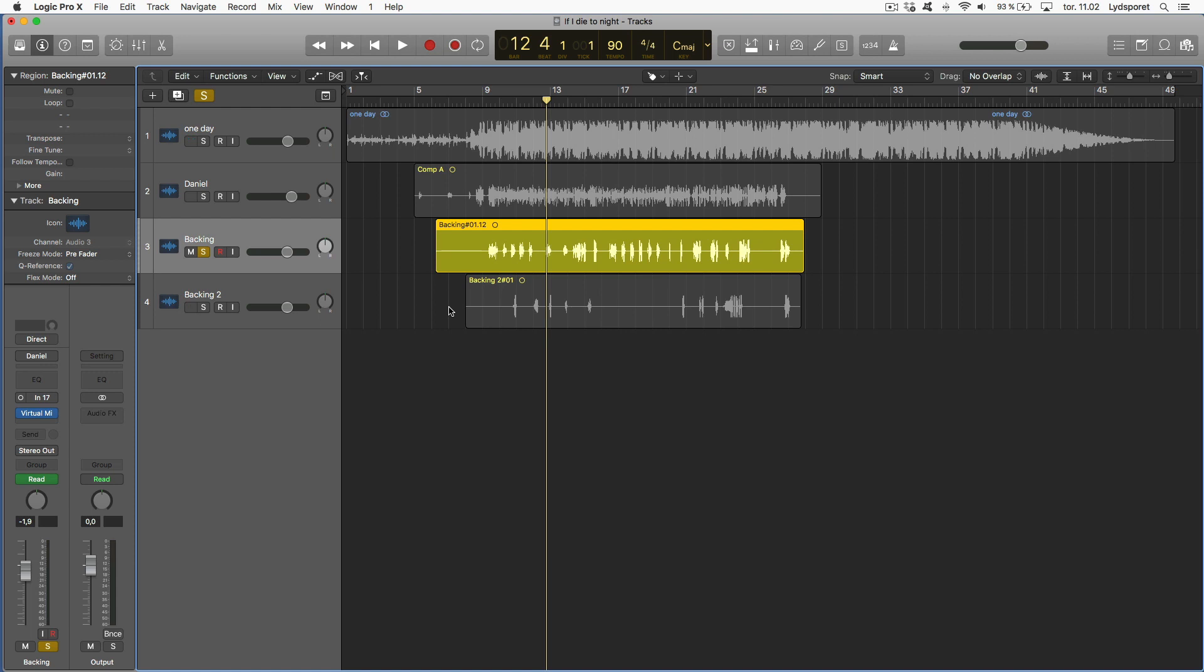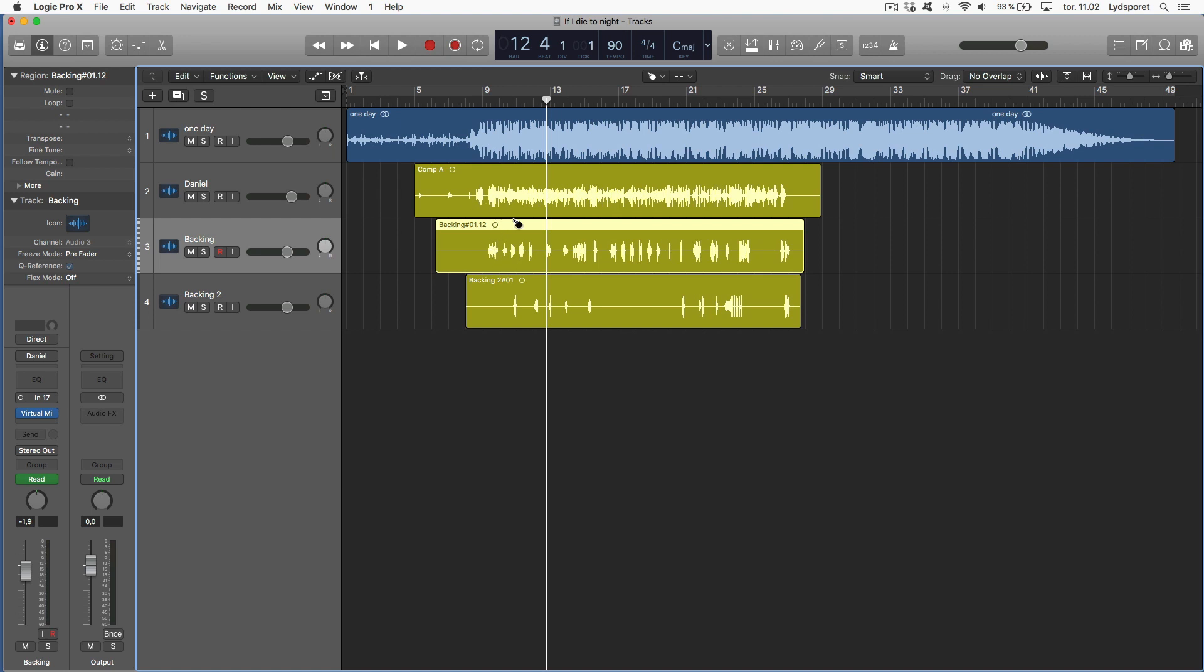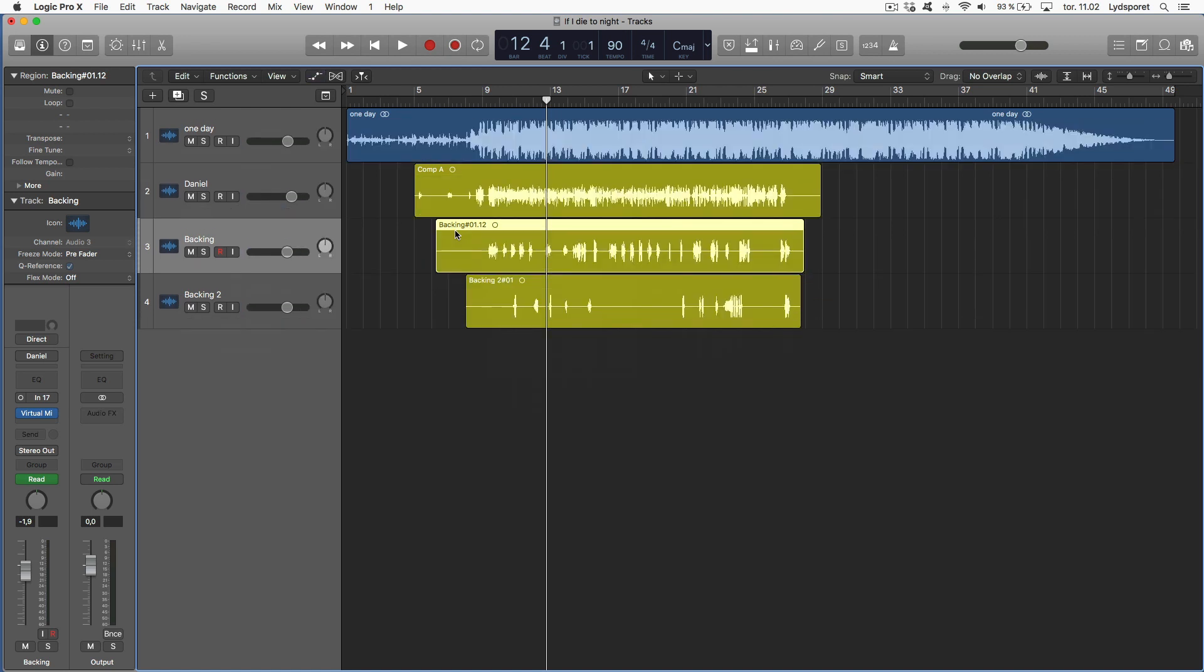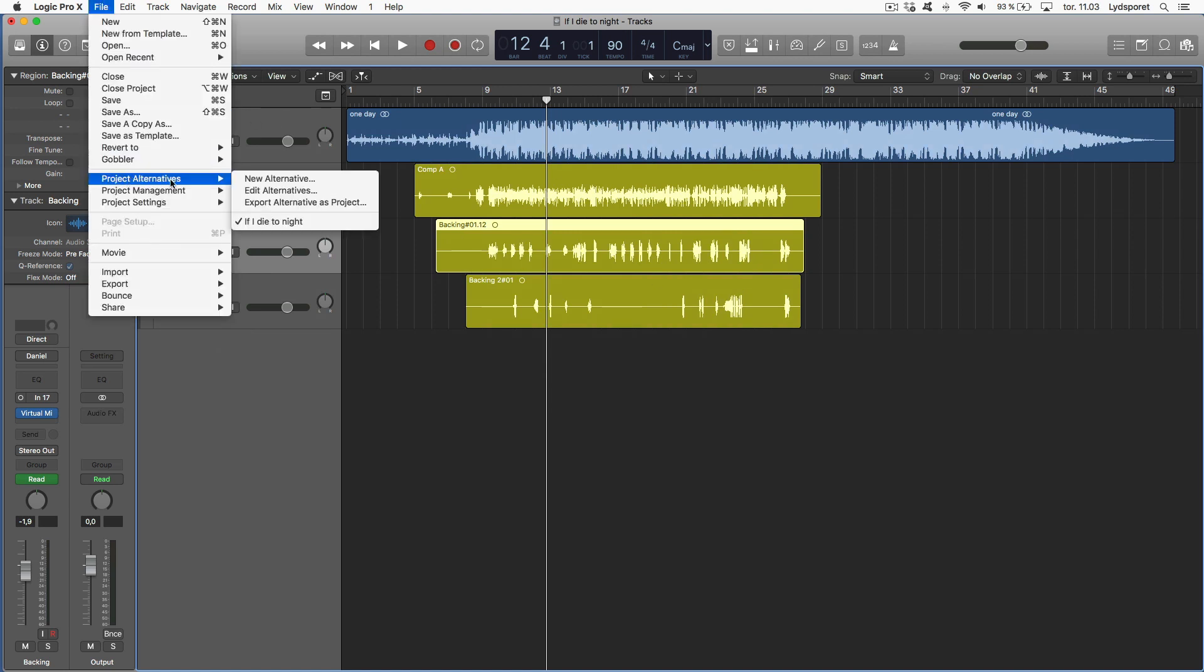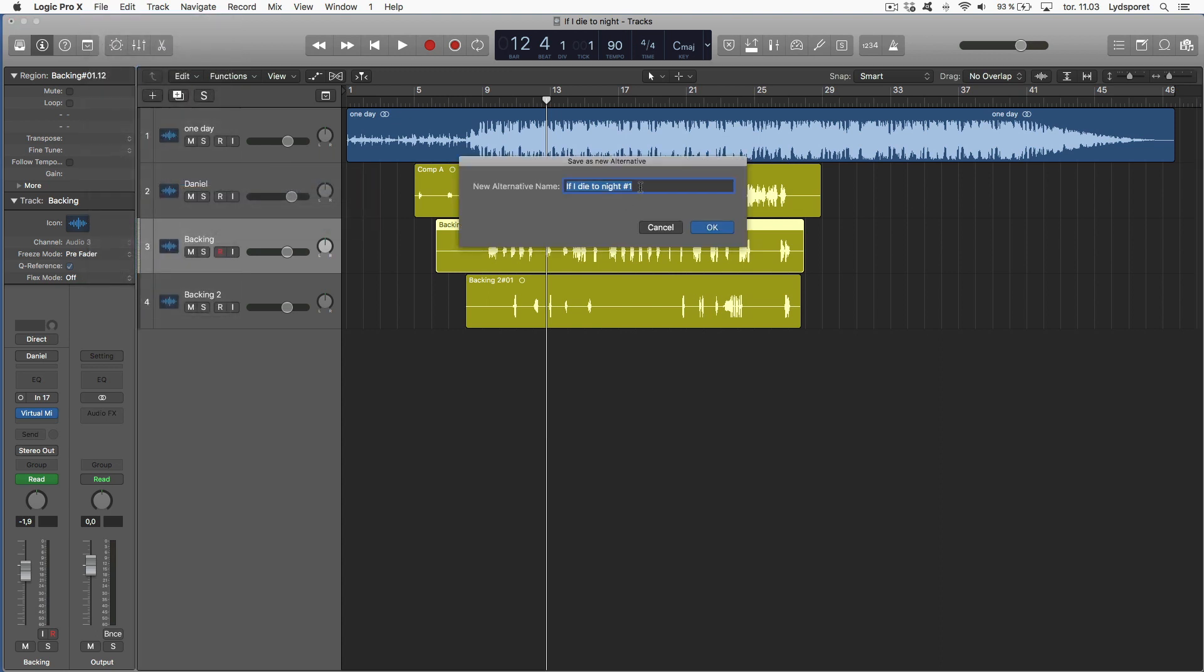Another thing that I think is so powerful is saving your project in alternatives. Let me explain what I mean about that. Let's say we're done tracking. This is a finished song and we're going to move on and make a lot of decisions. I really want to be able to go back to the clean start always. So I want to save this as an alternative. File, project alternatives, and I'm going to make a new alternative. This I'm going to call mixing.